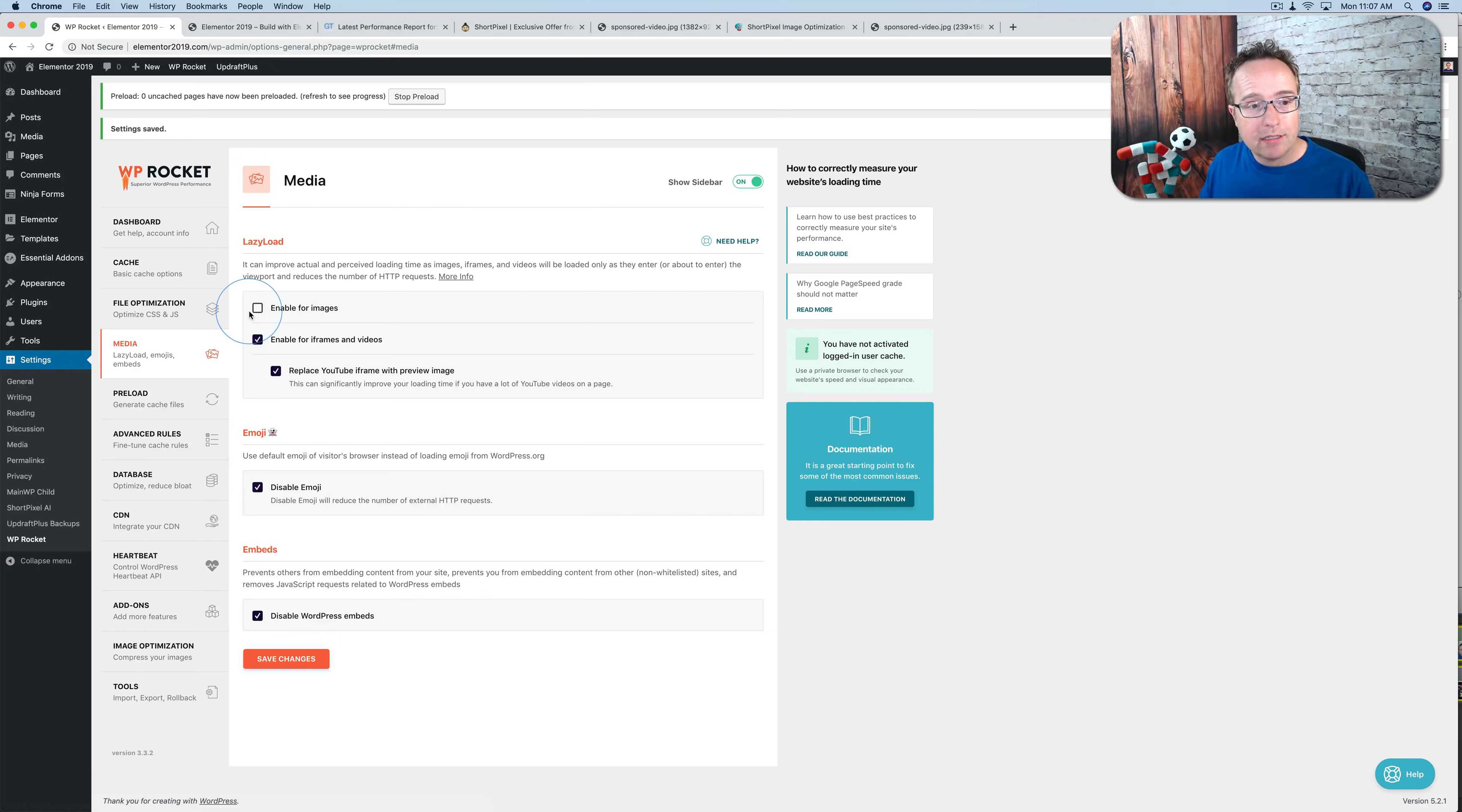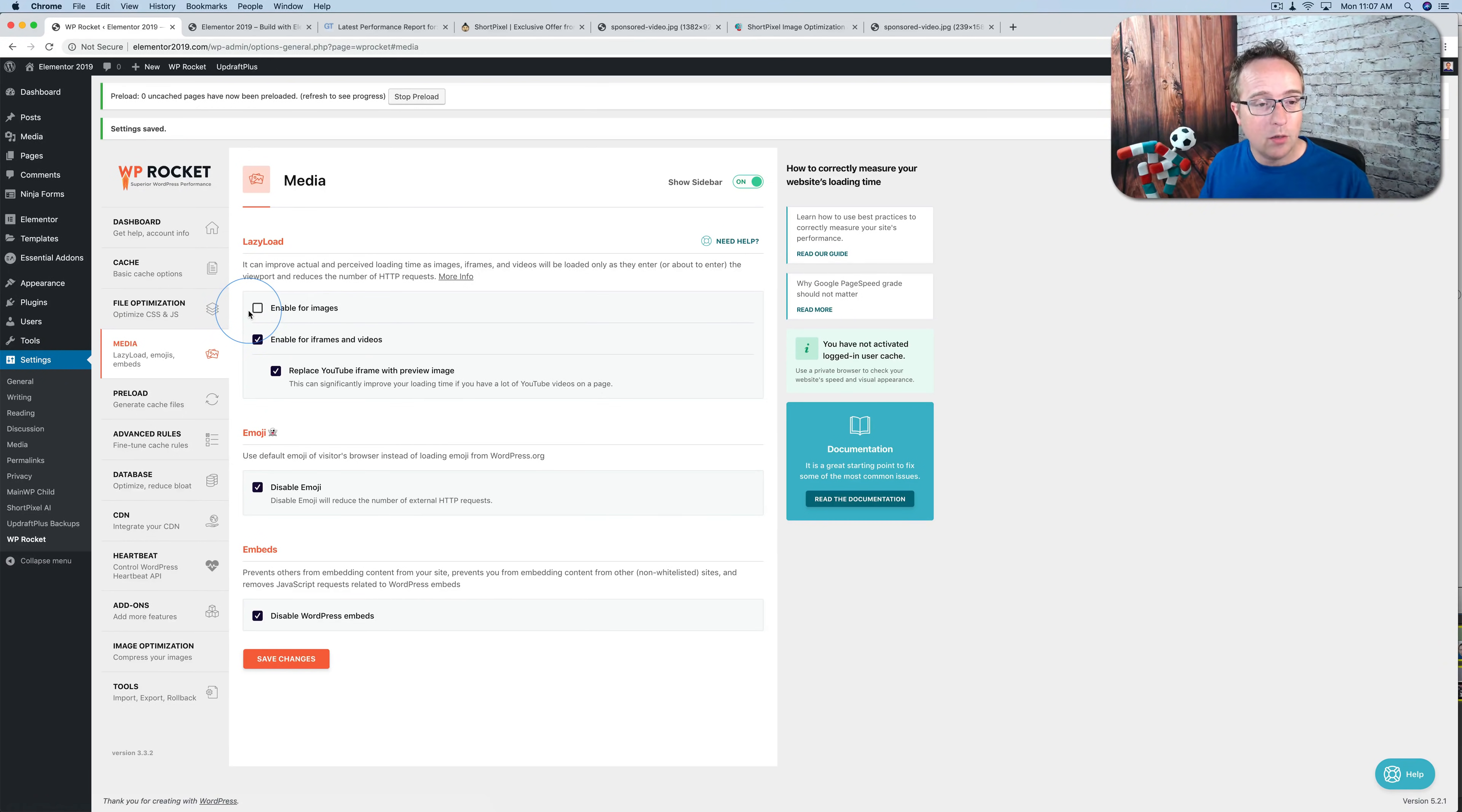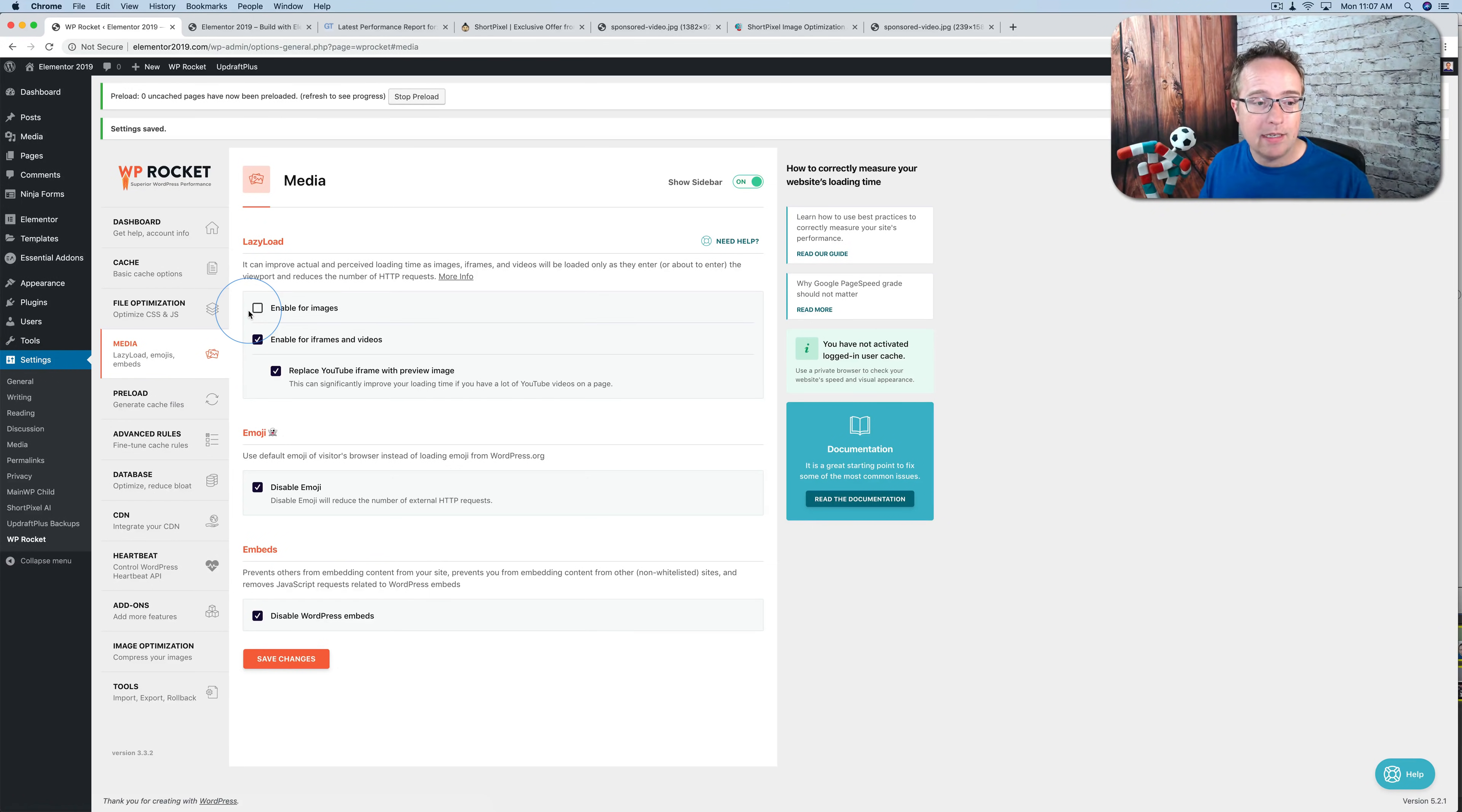I haven't tested with other lazy load plugins, but I assume it's probably the same idea. Don't use lazy load in conjunction with adaptive images because then adaptive images won't be loaded. You'll be loading the images from your media library.